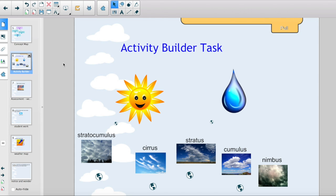You might recall in the older versions of Smart Notebook, the vortex and sorting activities were interactive tasks that could be customized to create matching, sorting, and labeling activities as well as games using your own content. In this video, you will learn how to create an activity builder task.